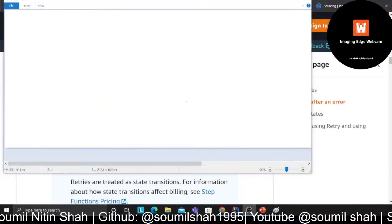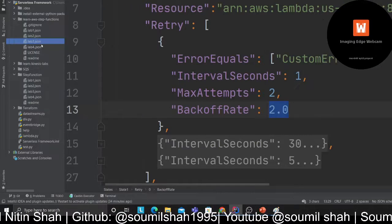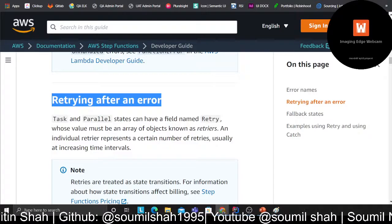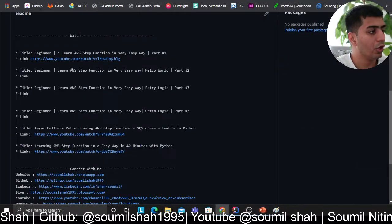Hey guys, welcome to the video. This is lab number two where we are going to explore the retry part of state machines. I'm going to be showing you how you can add a retry block on the state machine, but before that we'll understand why we even need it. All the lab code is on GitHub with tutorials and links.